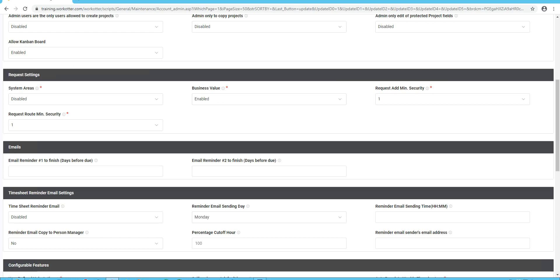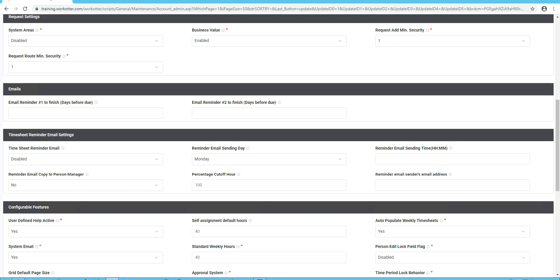These are the reminder feature built into WorkOtter. So when there's an issue, a task, a risk, a deliverable, you can set up a couple reminder emails, up to two. So this supports an integer value, and this will email them anything that's incomplete, x number of days before it's due. So if you wanted to send someone an email three days before it's due, you would type the number three.